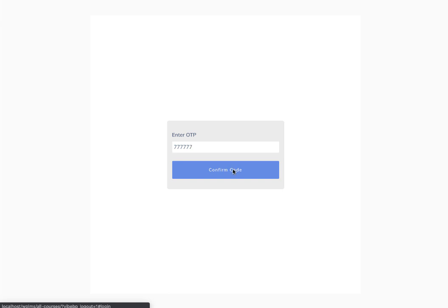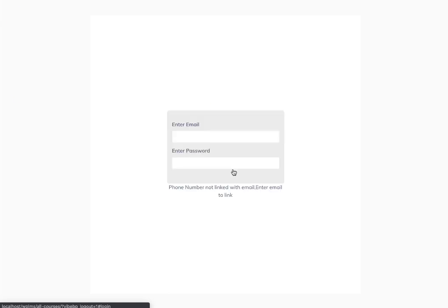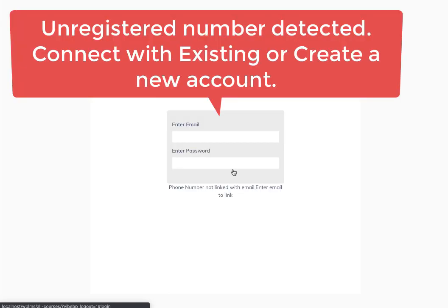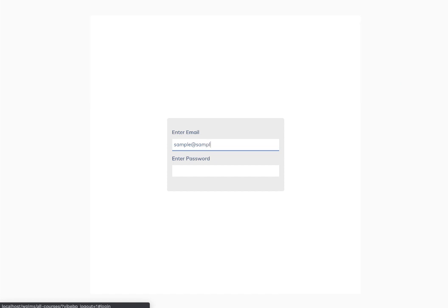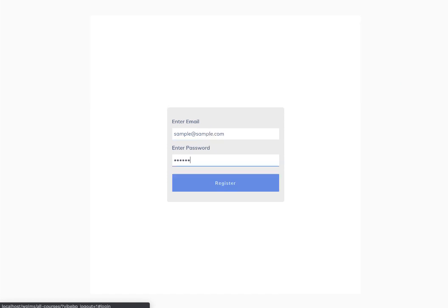Now here it asks us to connect the number with an account, so we can either create a new account or fill in the details for an existing account. As soon as we do that, our mobile number is connected with the account.